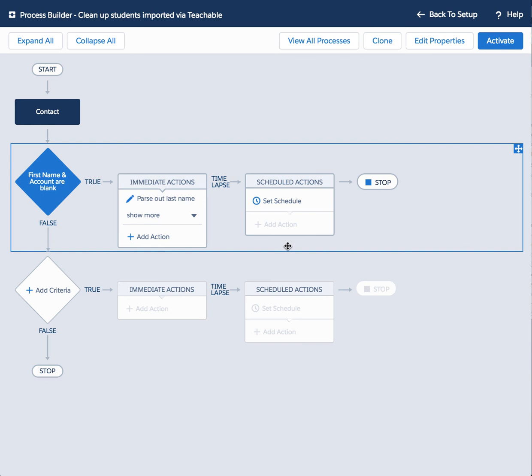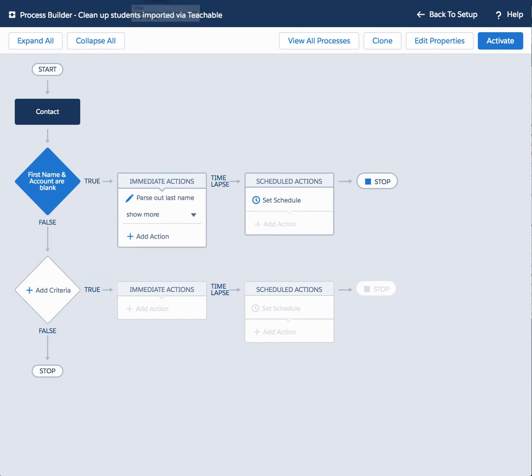I will now have cleaner, not entirely clean because I still do not have the account field populated, but cleaner data coming in from Salesforce, even though initially both the first and last name will be shoved into that last name field. Hope you found this helpful and I'll see you in the next video.